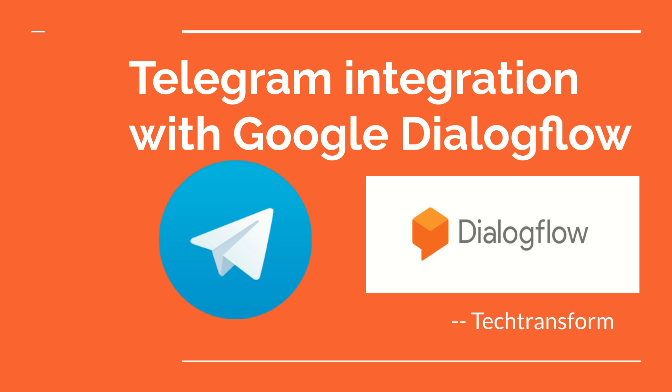In my last video, I have shown how to create a chatbot using Google Dialogflow. Here, I am going to integrate that chatbot into Telegram. So if you haven't watched my last video, please go and watch and then come to this channel. Then you will be able to understand everything.